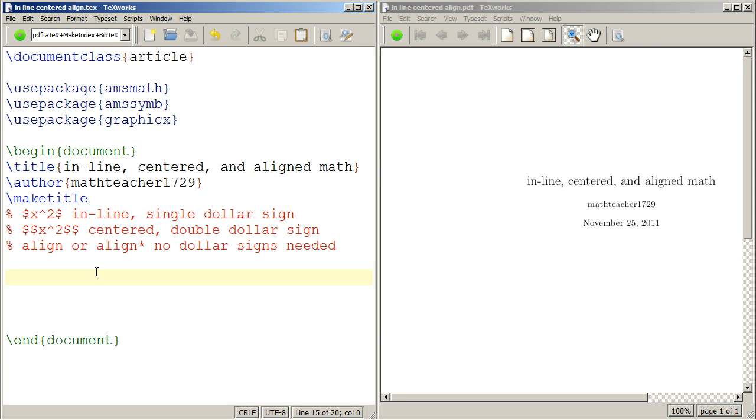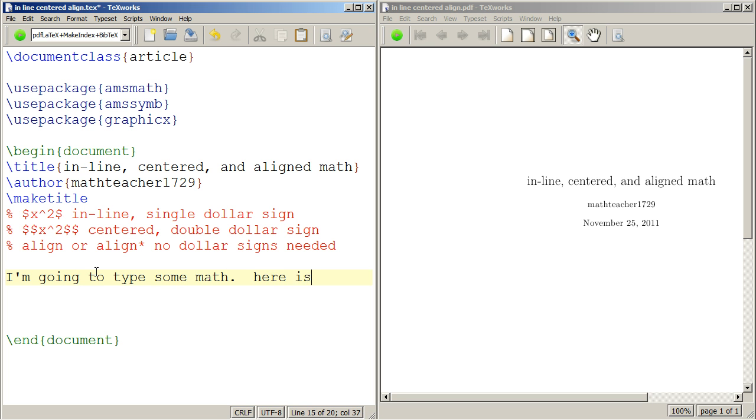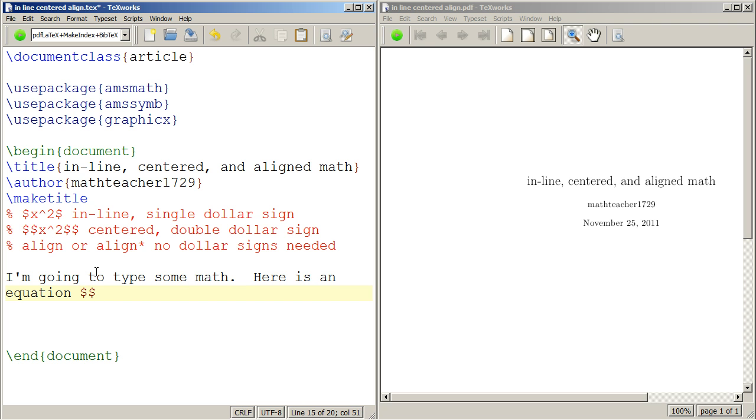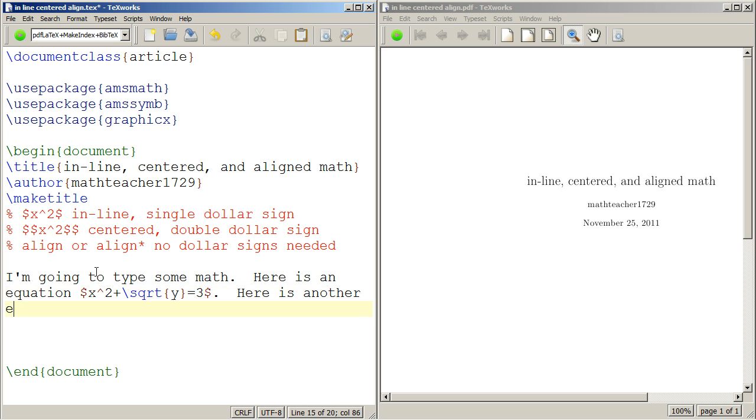So let me give you an example of what I mean. I'm going to type some math. Here is an equation. So x squared plus, let's do square root y equals 3. Okay, that's just some equation that I'm typing.